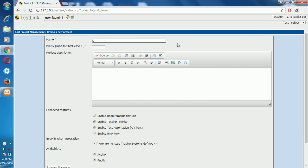We enter the name of the test case, which is Library Management System, and we enter the ID, that is LMS001. Now we describe what operations you can do in your project — that is the Library Management System — in proper format.